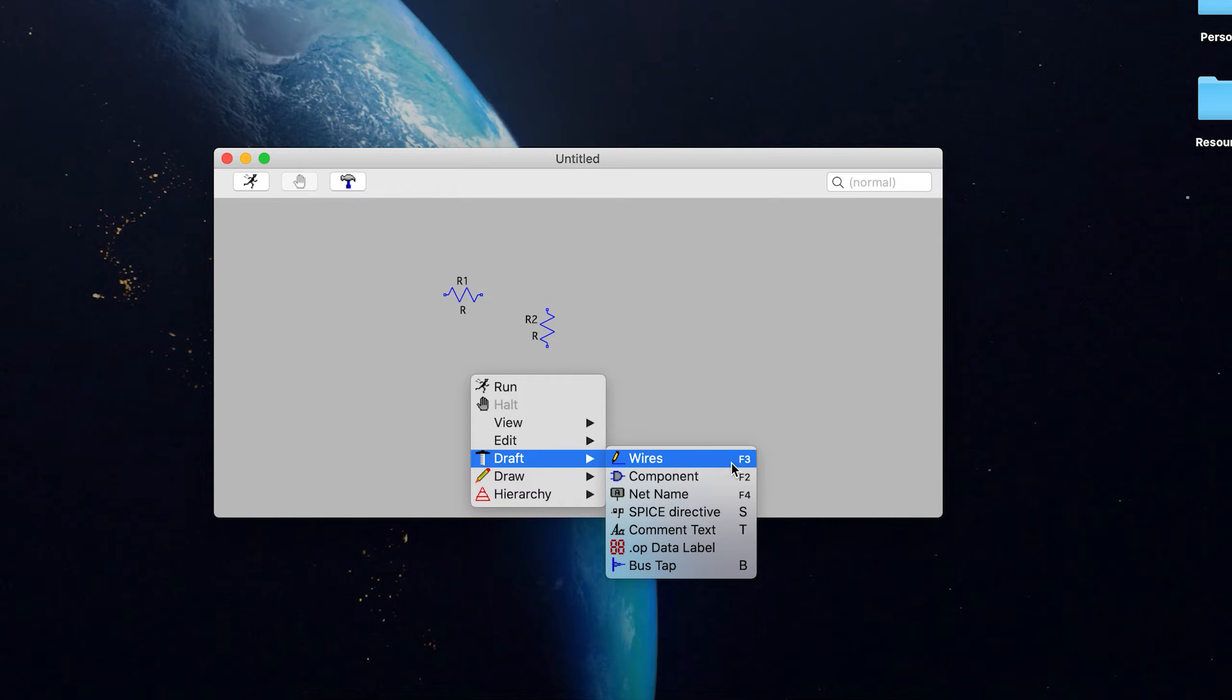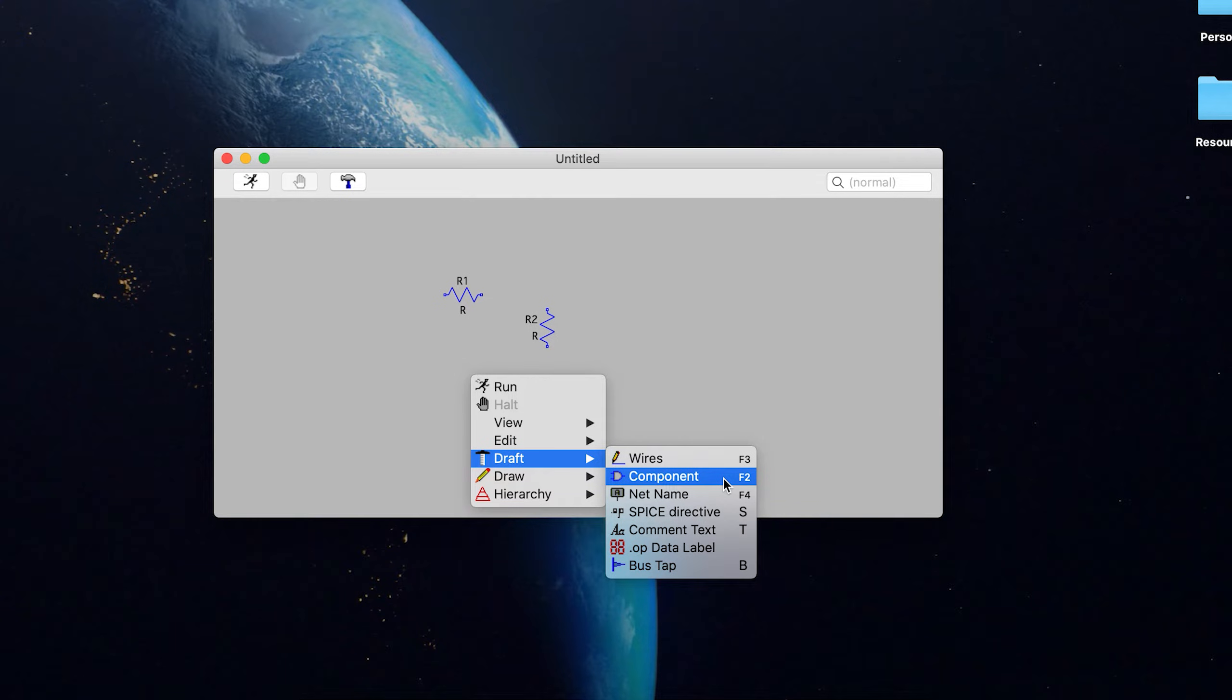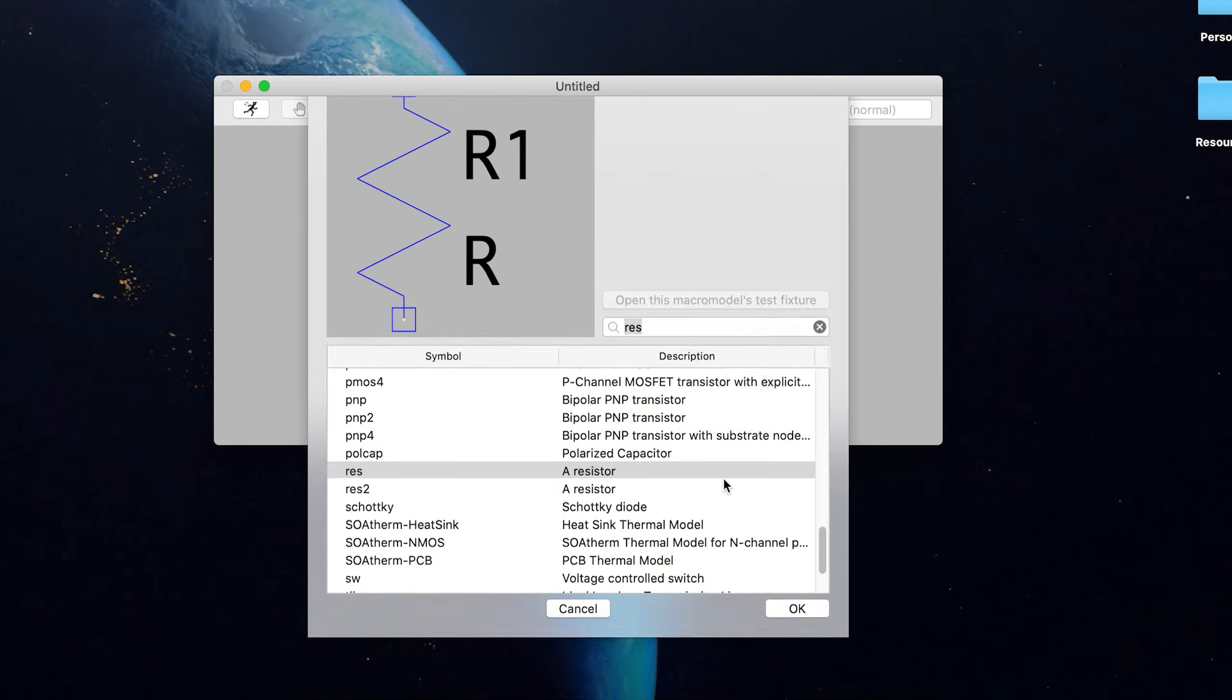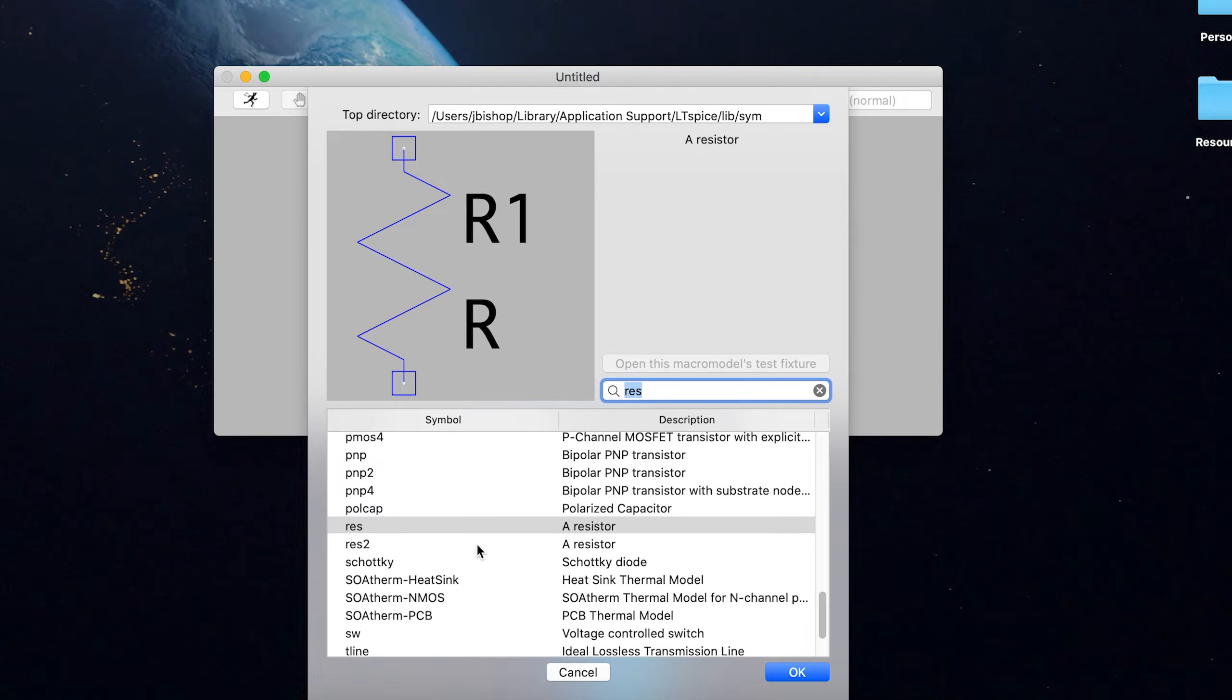Now, if you notice over here, it says F3 for wire, F2 for components, F4 for net name, there's a lot of these keyboard shortcuts that you can use, but I'm not going to use right now. So just be aware that even if it's not obvious, there's usually a lot of things giving you hints as you're doing this.